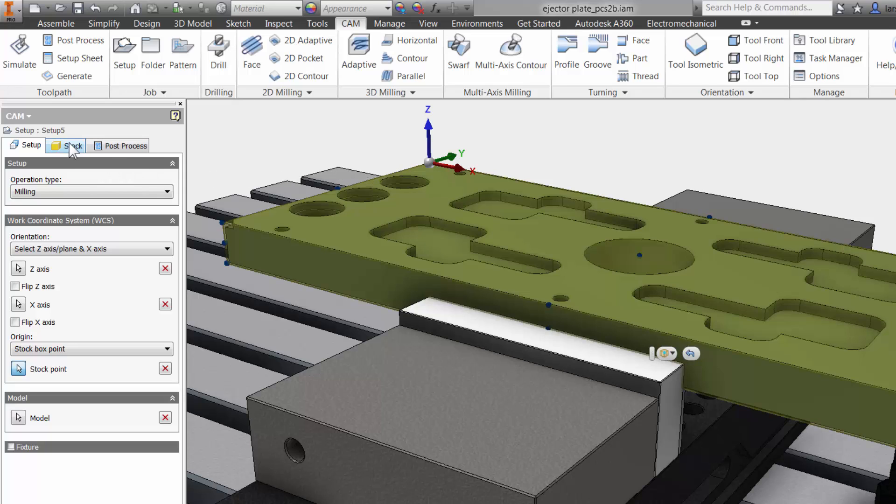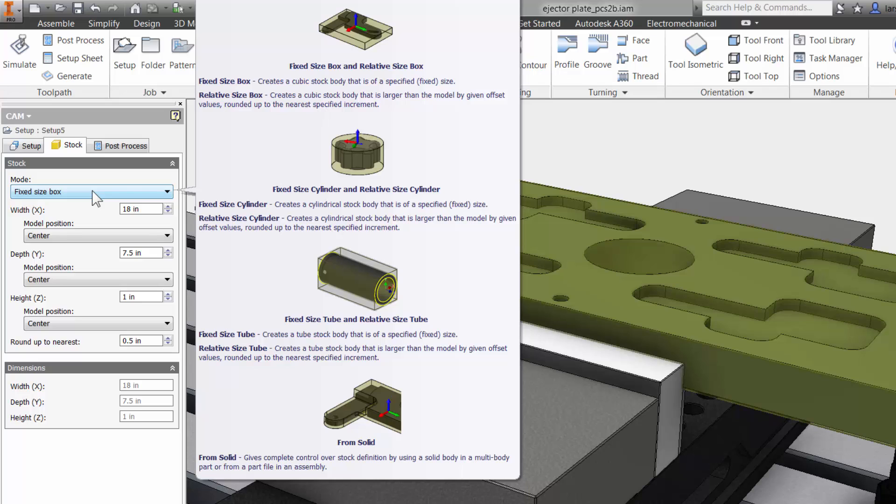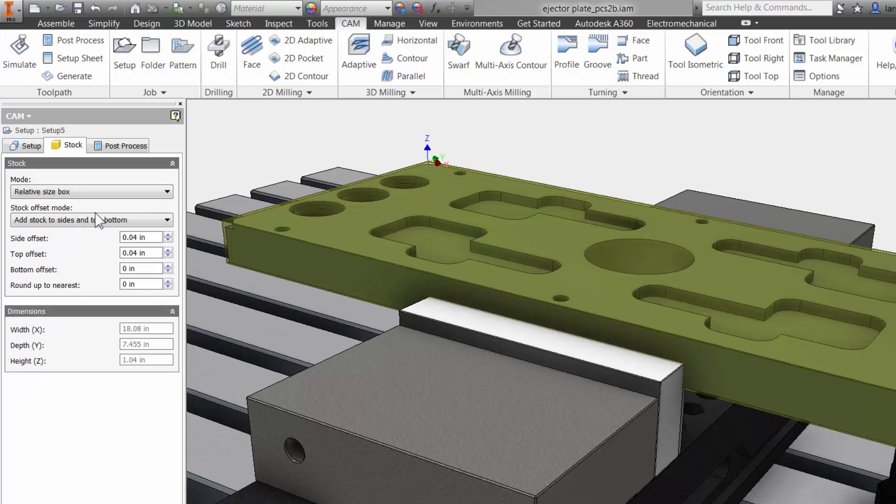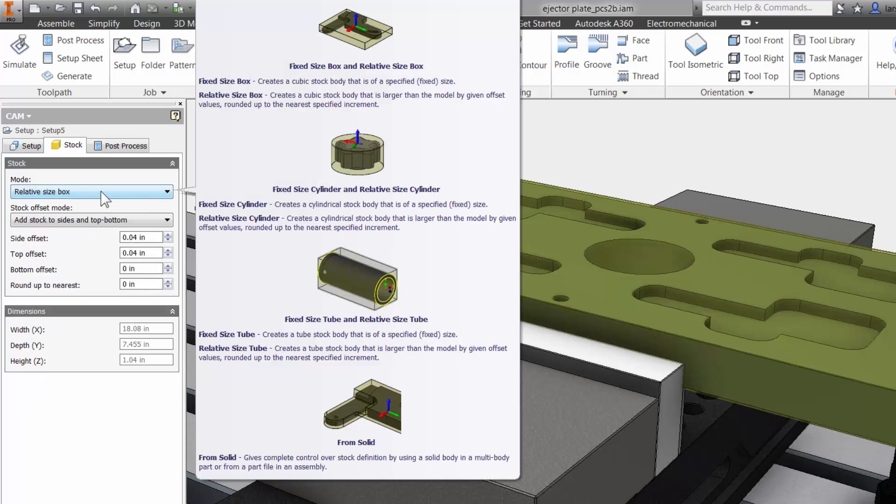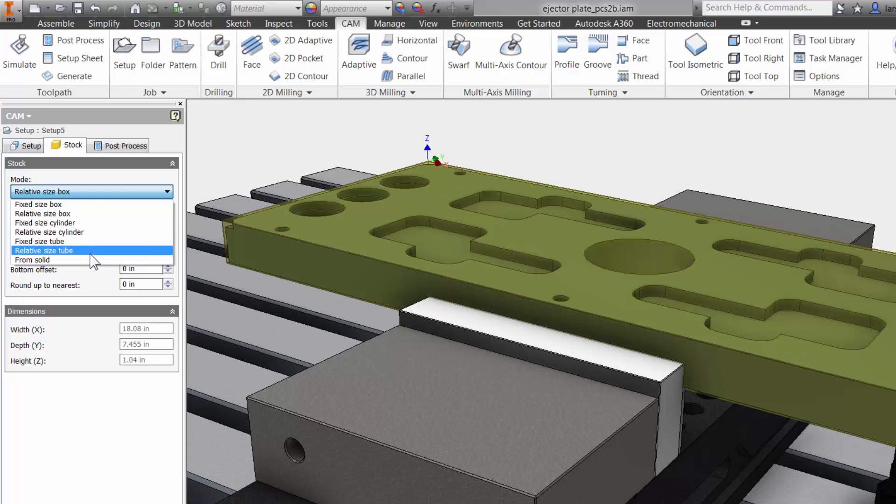You can control your stock sizes on the second tab. Fixed size box is the measured dimensions of the raw stock. Relative size box lets you add a little extra stock to each side of your CAD model. Also be aware that you can use from solid.